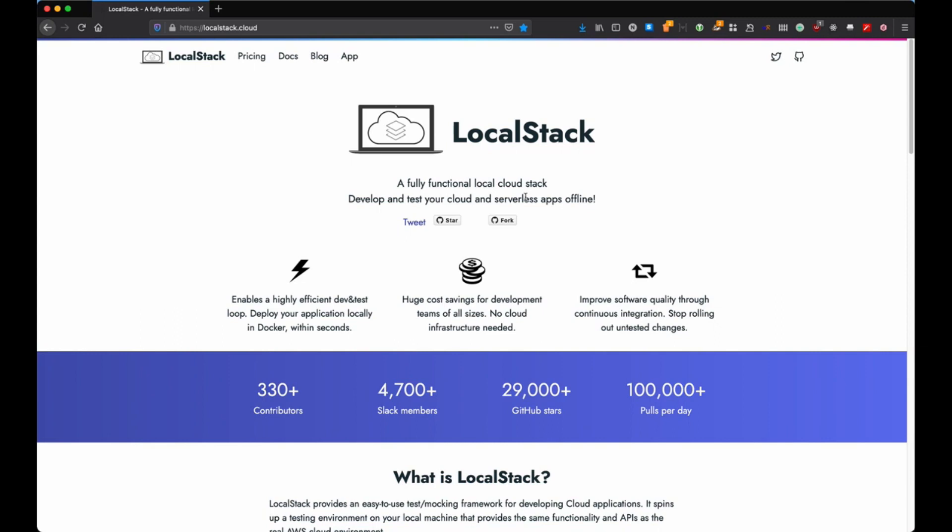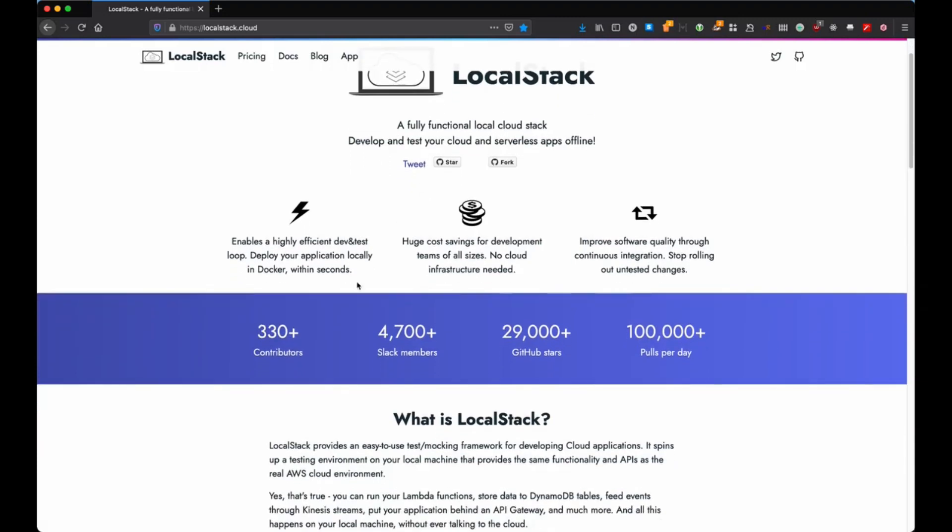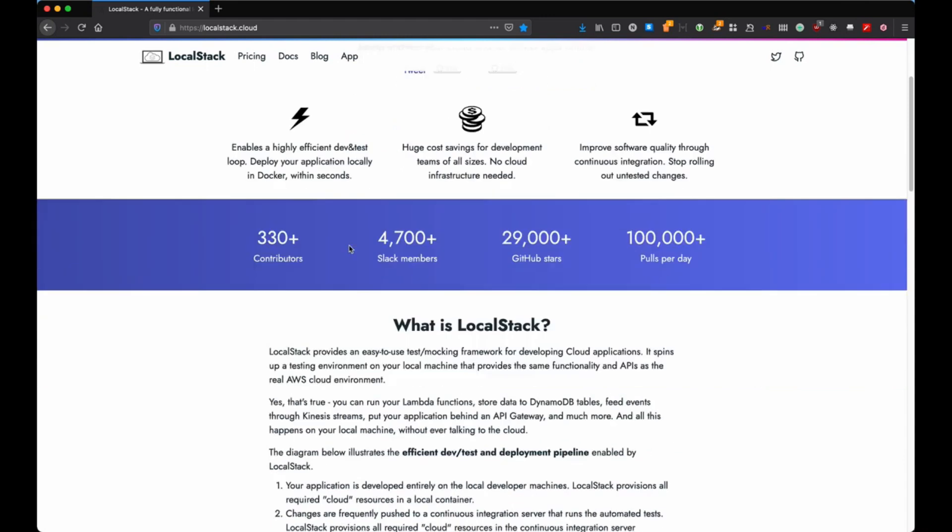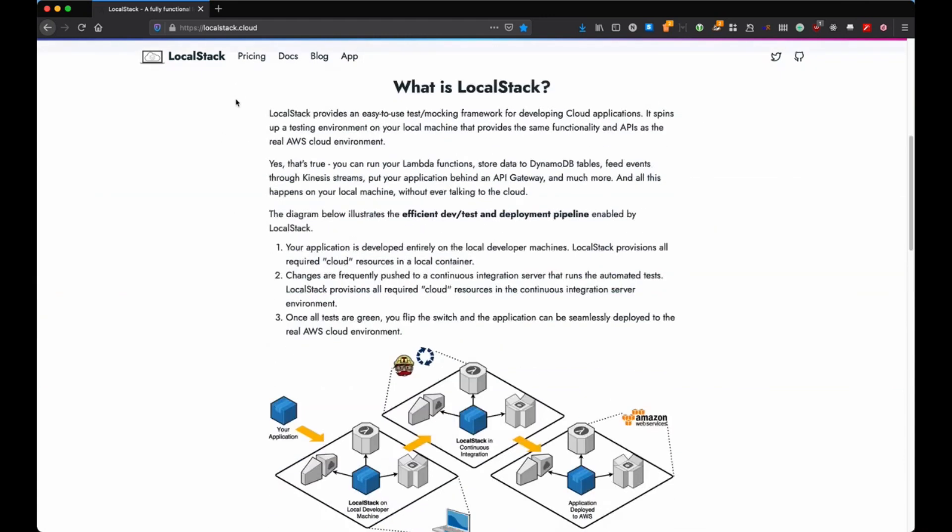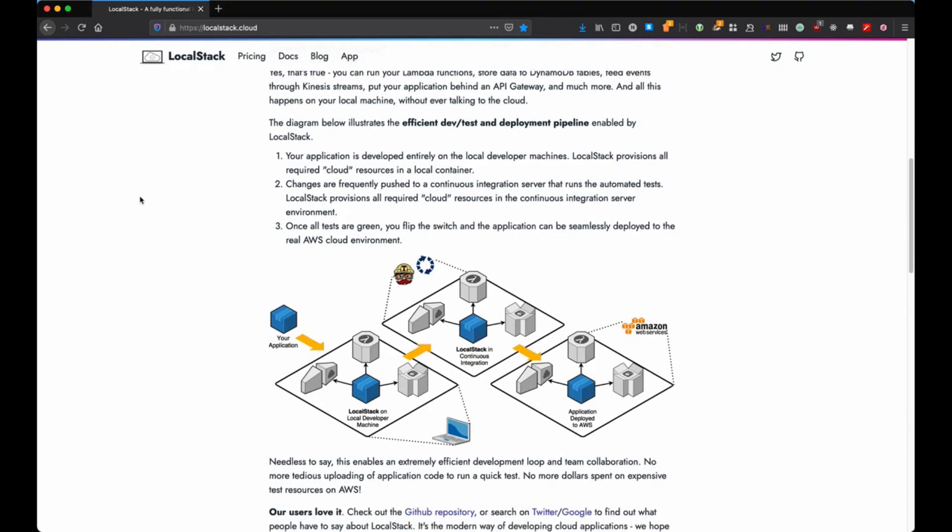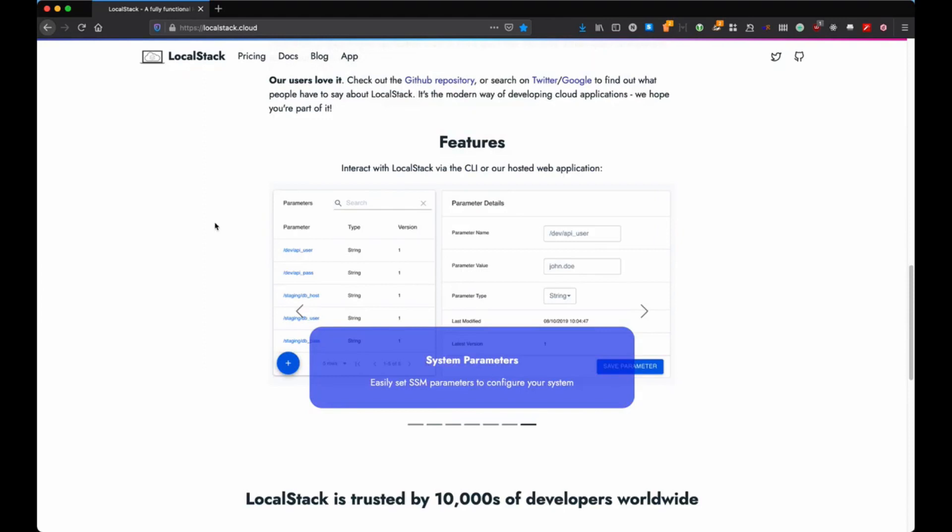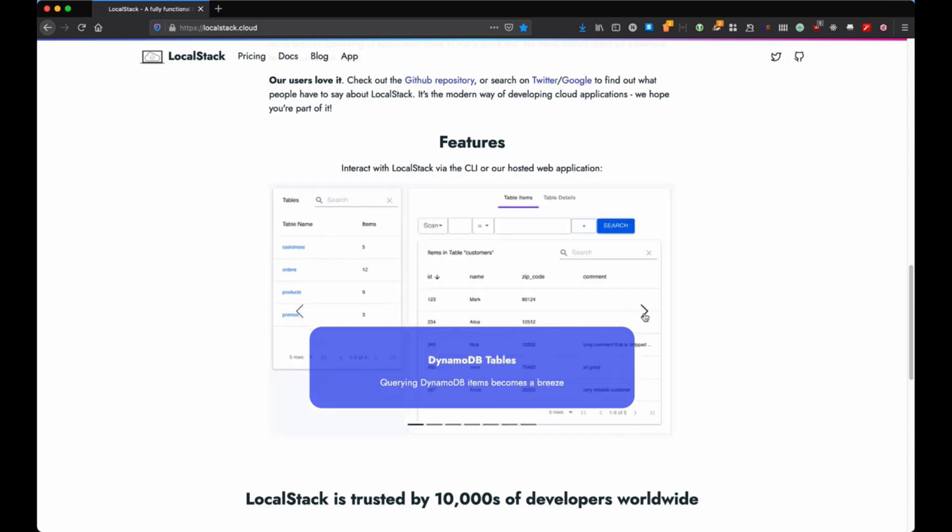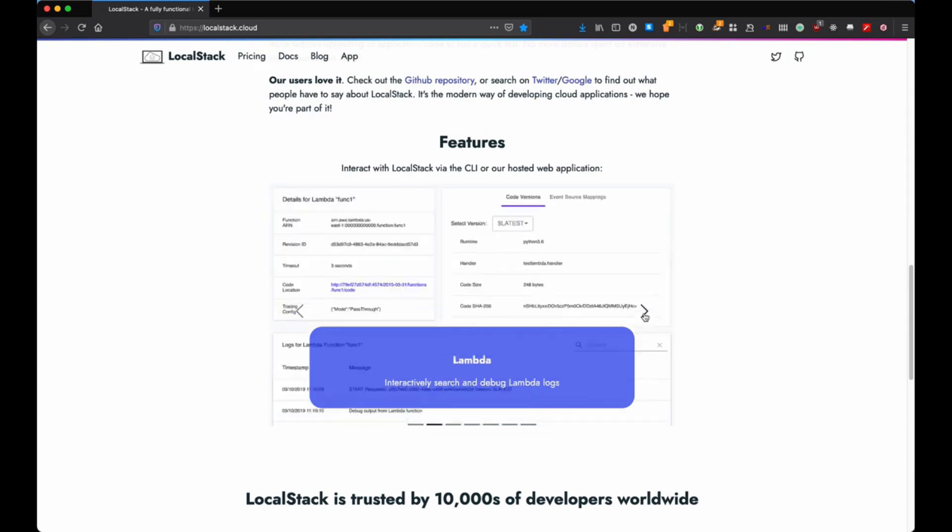Should not happen. However, you never feel as comfortable working with the real deal rather than having something in your local. This is where LocalStack comes in. It allows you to develop and test your applications locally, although they're actually meant to run on the cloud.